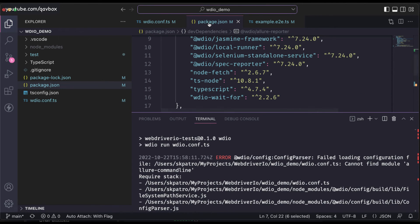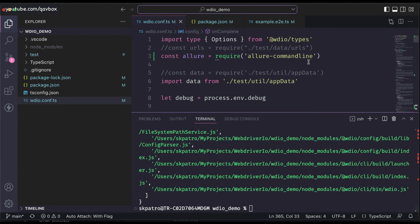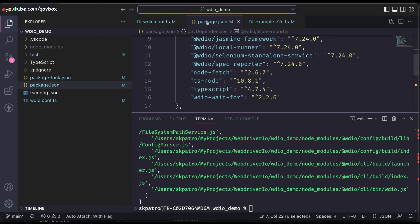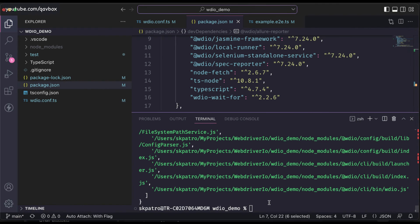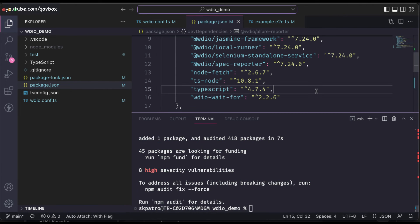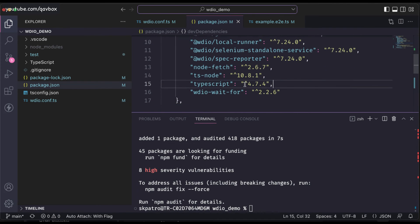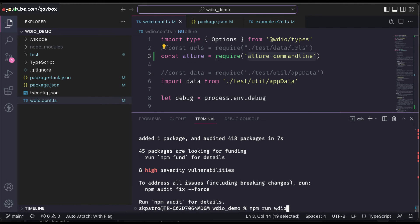Actually, the allure command we installed globally is not being fetched from here. I need to install it as part of my project's internal dependency in package.json. Looking at the documentation, I can see I skipped this step — I need to add the allure-commandline package. I will paste the import so that wdio.config.ts can pick up the allure-commandline library. Once installed as a local dependency, it will be available inside this project.